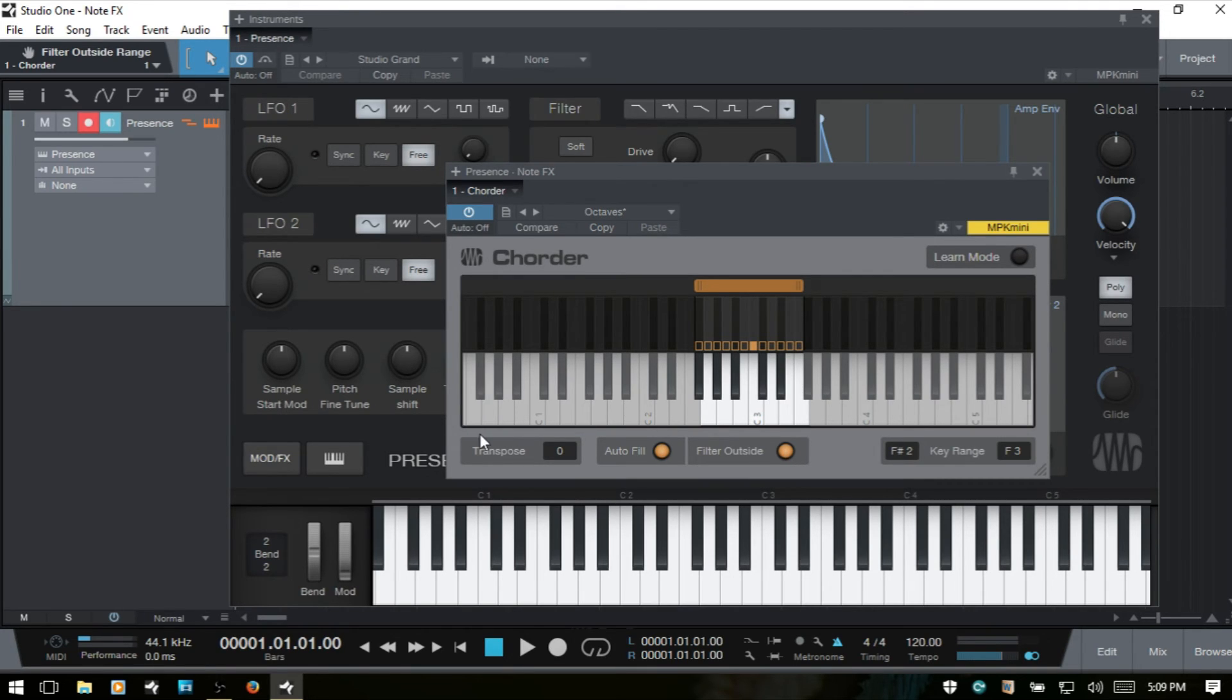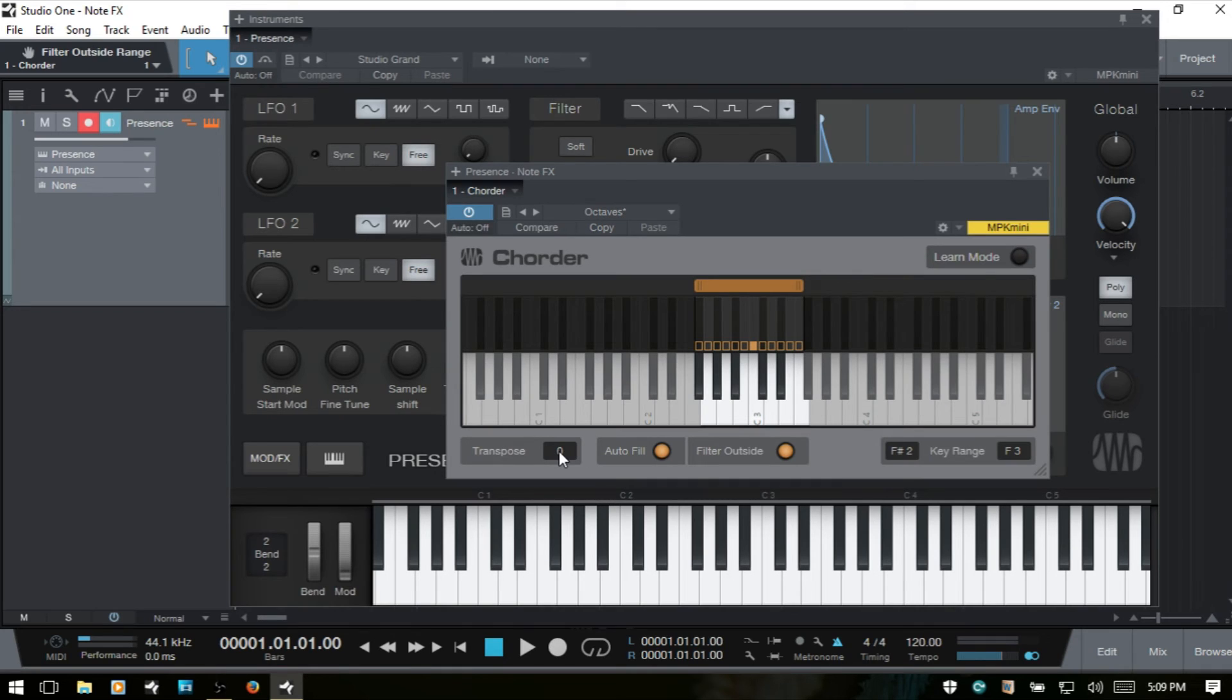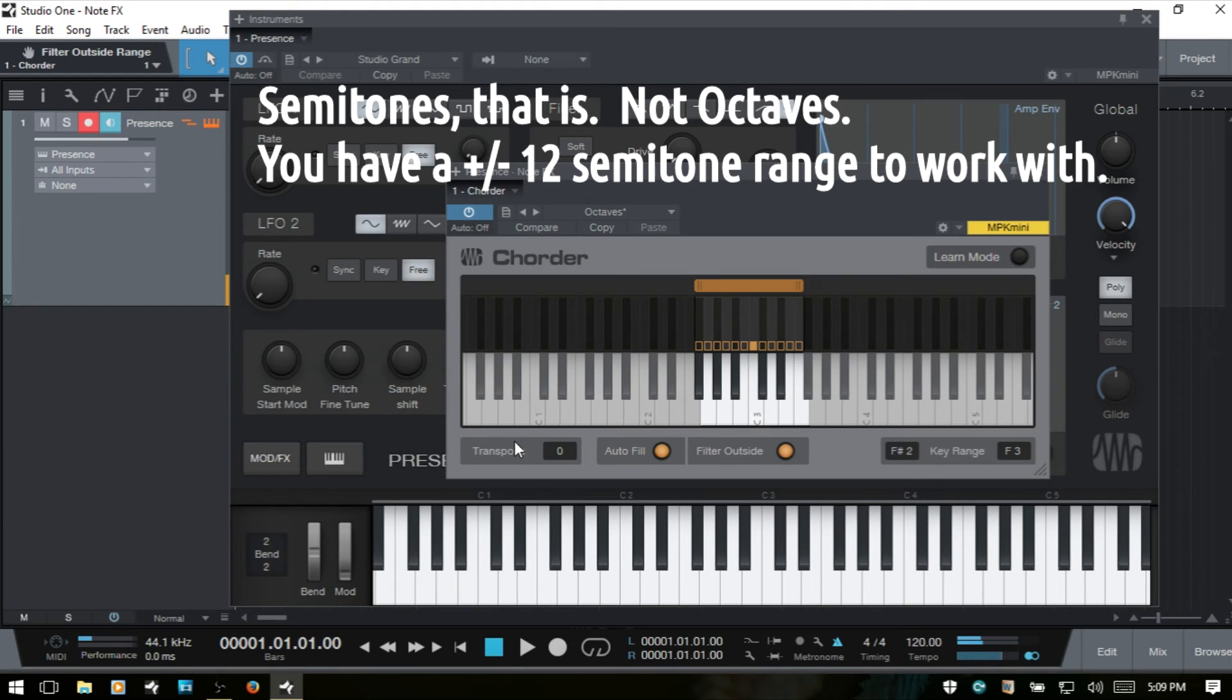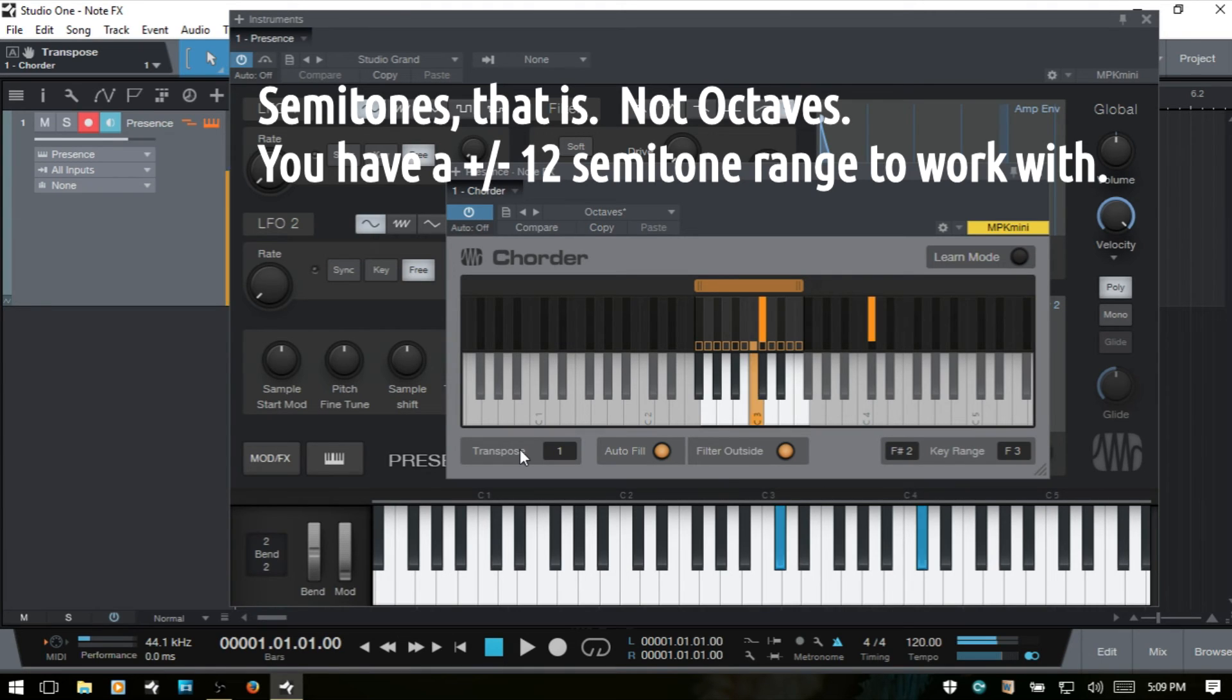We also have a transpose, and this will basically transpose the keys that we're playing by octaves. If I go ahead and I'll play back, so this is where we're at for our C3. If I go ahead and say put one in here, raise that up by an octave when I play C3 again. So that is the transpose.